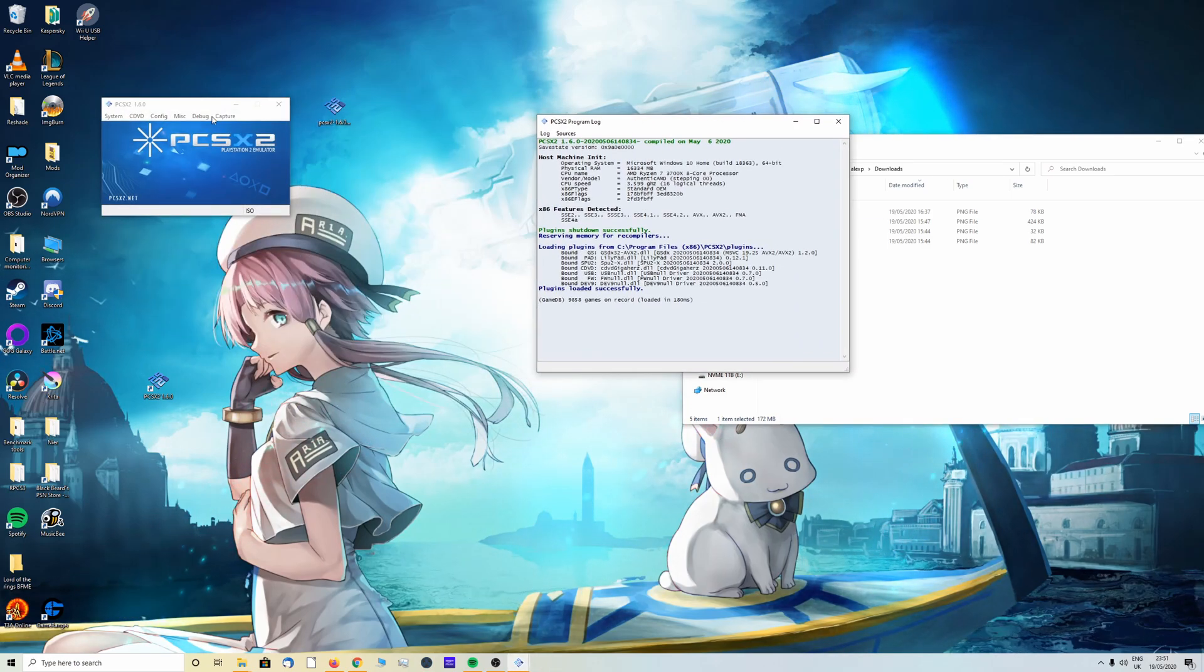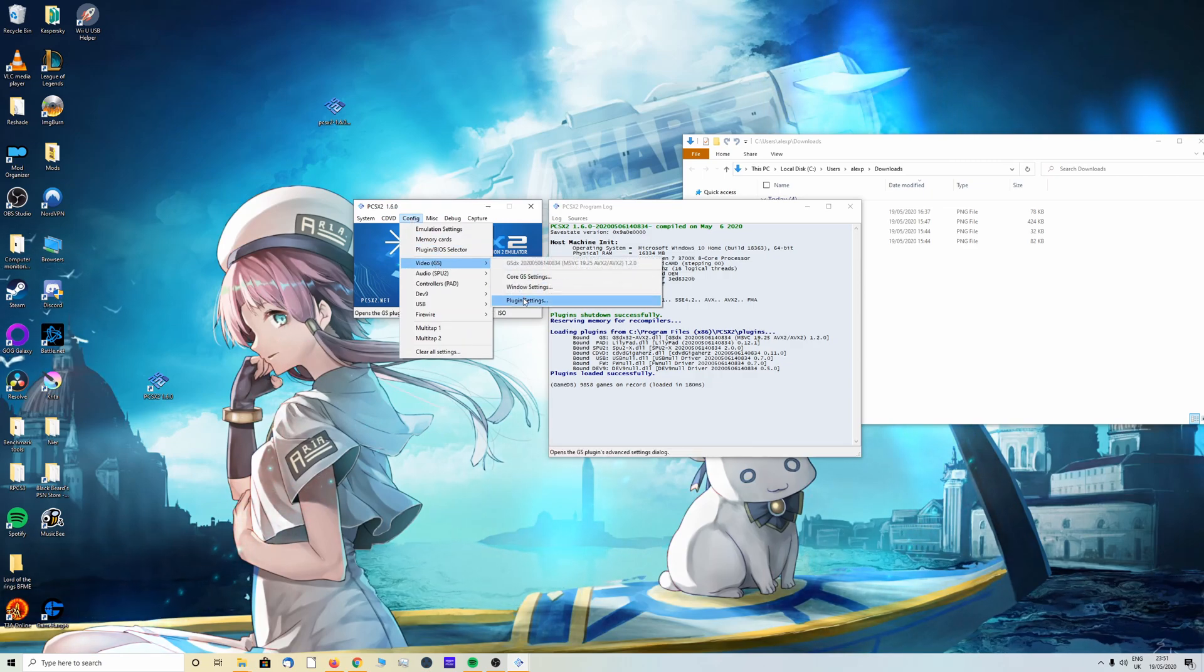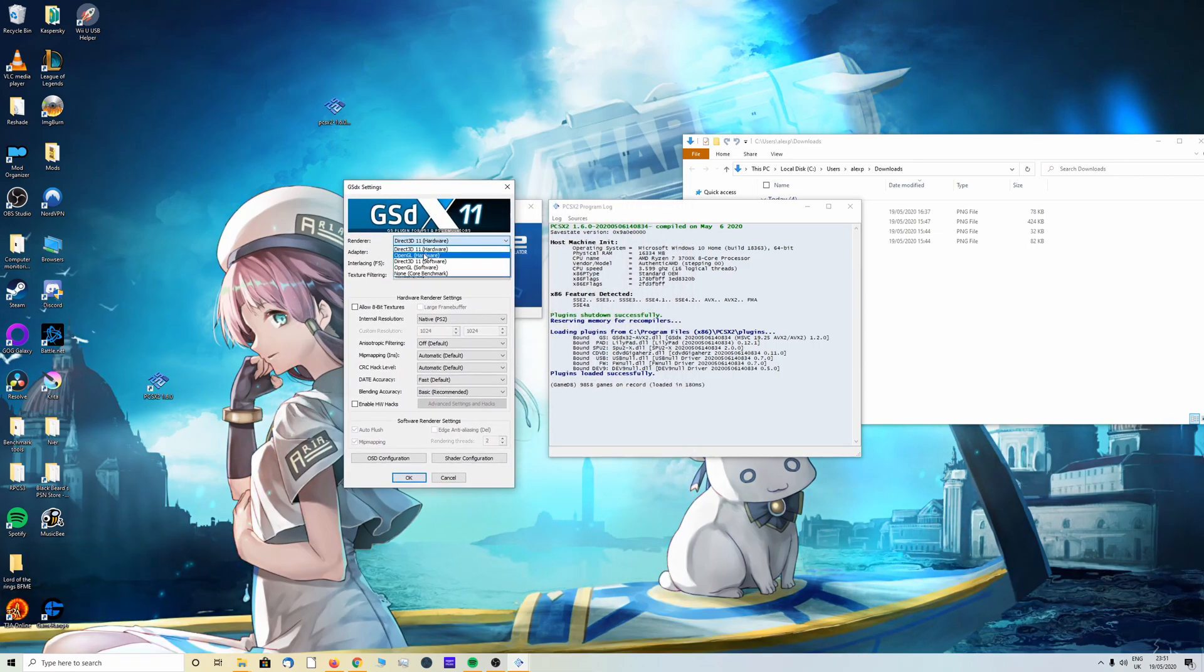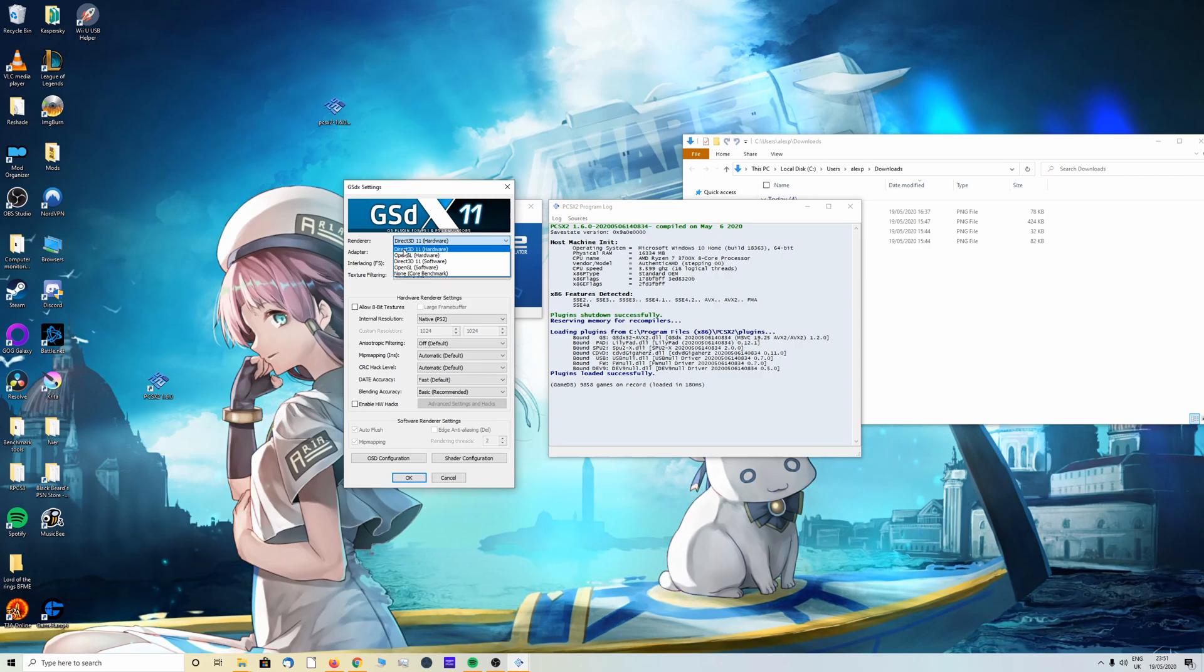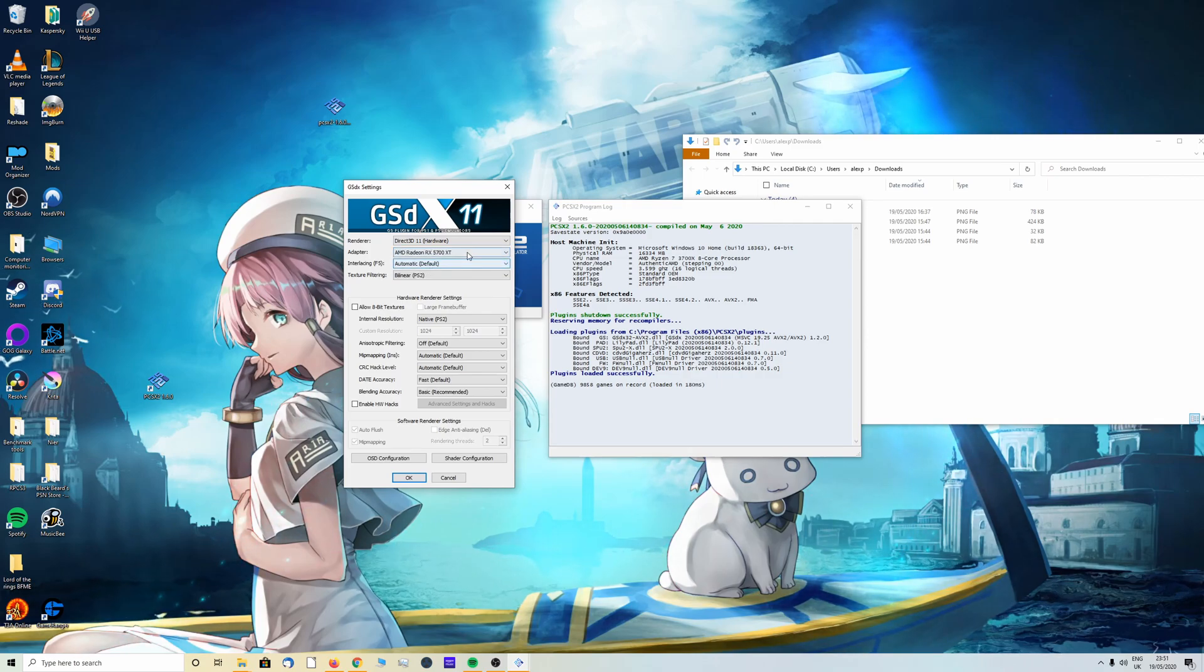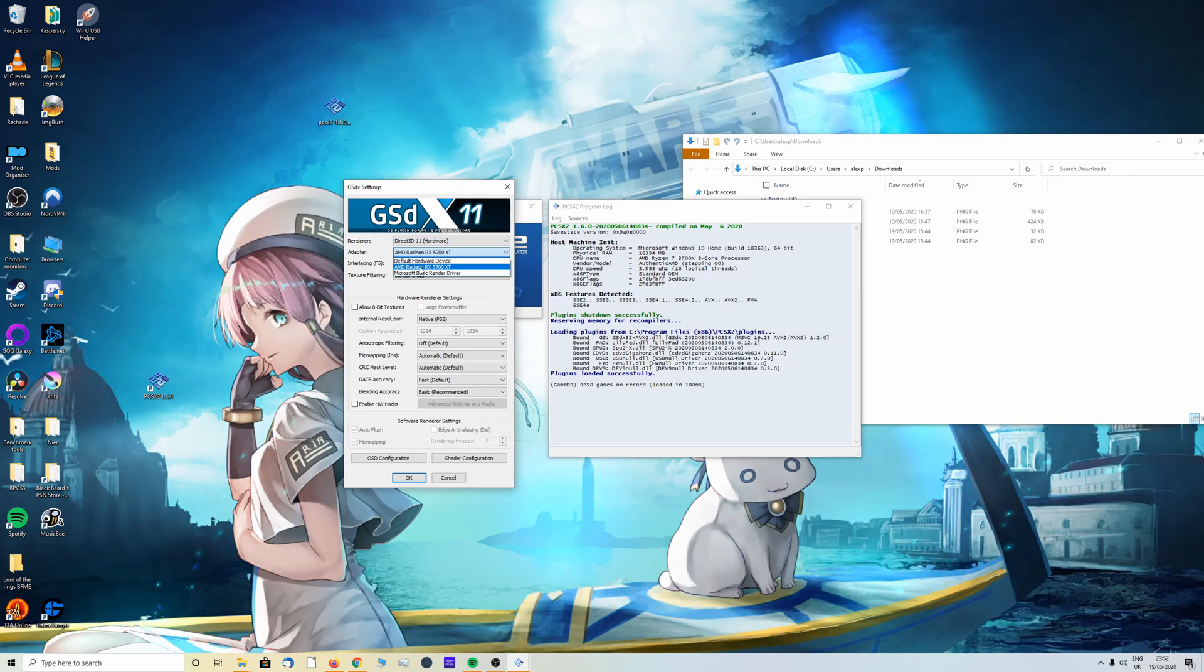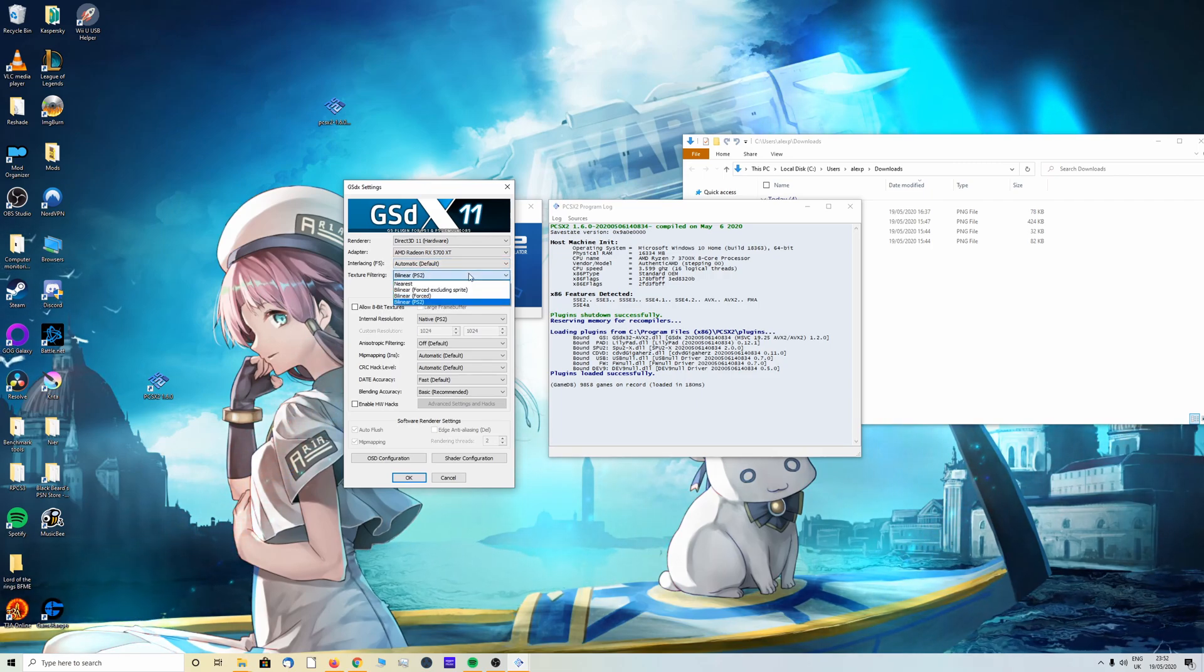PCSX2 is now launched 1.6.0. The first thing I'm going to do is go into config, video, plugin settings. We're going to look at the renderer here. It's going to be on Direct3D 11, this is the fully recommended one. I do not recommend using any of the other ones, but if you have trouble in a game feel free to try out OpenGL. Once you've done that make sure you select your GPU. As you can see it's on default hardware device but I want to use my GPU, the AMD Radeon 5700 XT.